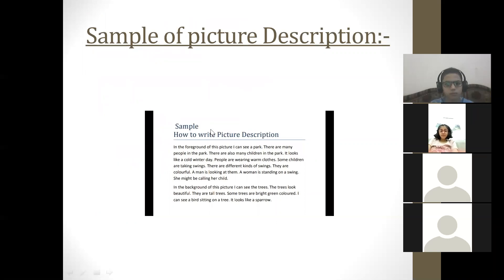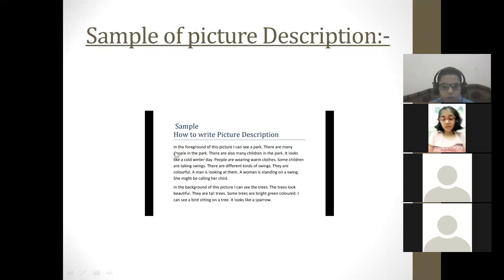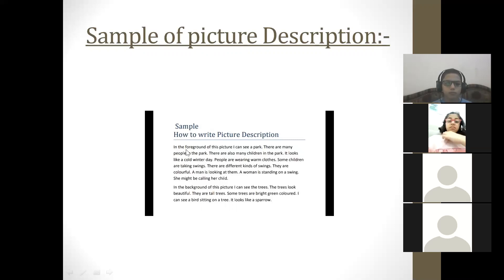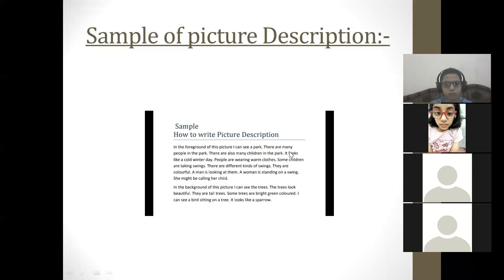I have also provided you with a sample of the picture description. You can see how to write the picture description. In this sample, two paragraphs have been given, as I told you — you have to divide your picture description into two paragraphs, one of foreground and one of background. This is the first paragraph, describing the foreground of the picture. Let me read it: 'In the foreground of this picture, I can see a park. There are many people in the park. There are also many children in the park.'